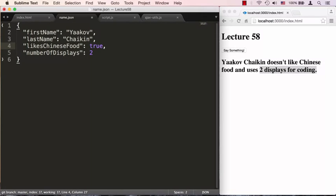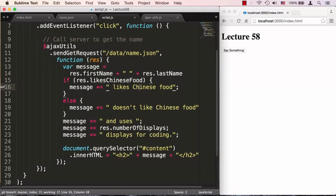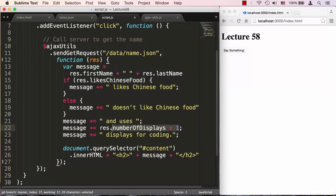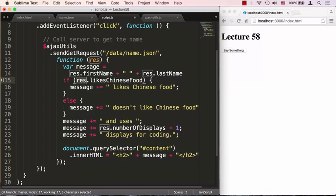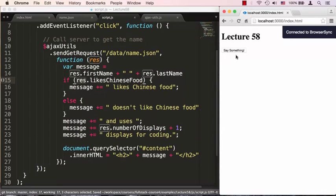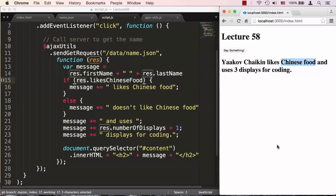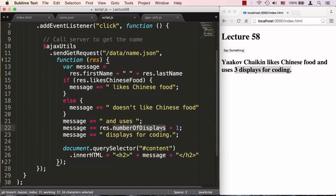So we could change that. We could go to name.json and change that to true to see this in action. And we can even change this to say that displays is plus one so we're using it as regular primitives in both locations here, but we're using it through this res response object that JSON.parse built for us. So as we save all that and go back and say Say Something, it says Yaakov Chaikin now likes Chinese food, which is definitely closer to truth, and uses three displays for coding because we added to the two that was responded to by the JSON and was converted into a number we added a one so now it's three.